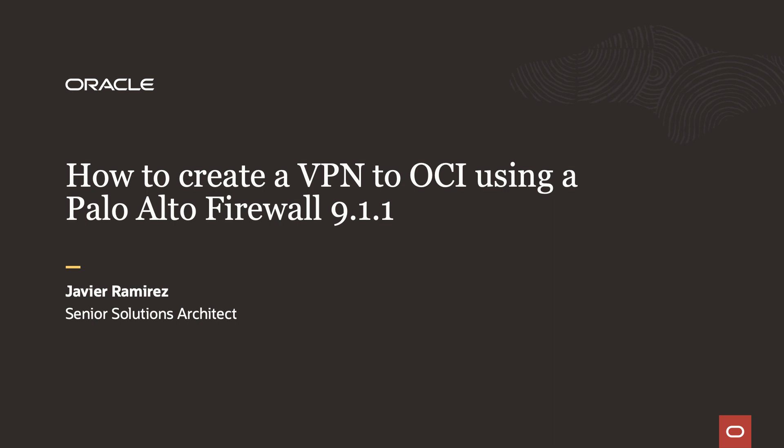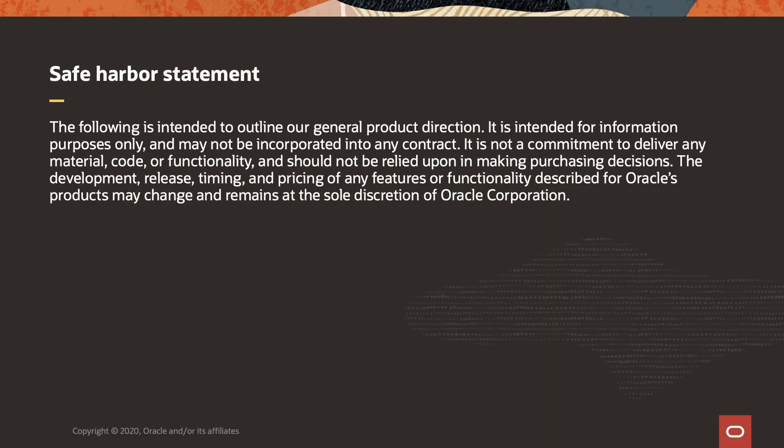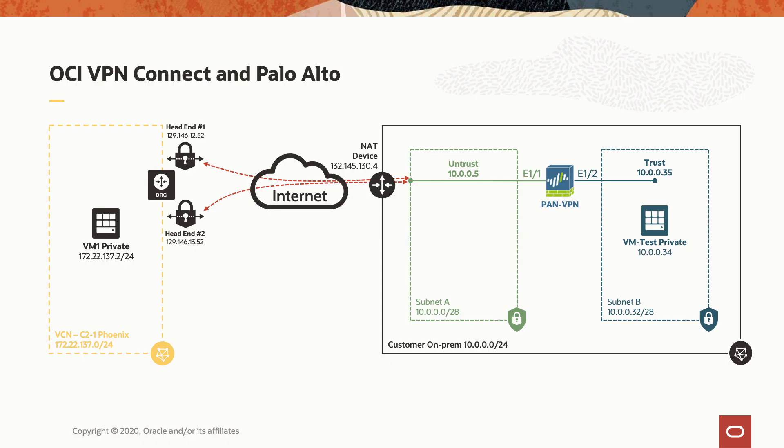On this video, I'm going to demonstrate how to connect to Oracle Cloud via VPN using Palo Alto firewall. This diagram will show the solution for this exercise.